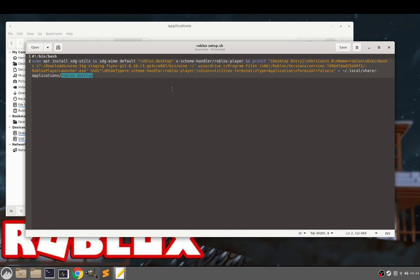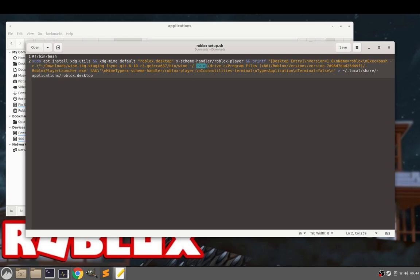The other thing you might want to change is the location of the Roblox launcher. So for me, it's in .wine. So this is a default prefix. If you've got Wine installed and you haven't configured anything or changed anything, that should be where your Wine is installed. Drive C, Program Files, Roblox Version. So maybe if it's a different version, this number might be different.